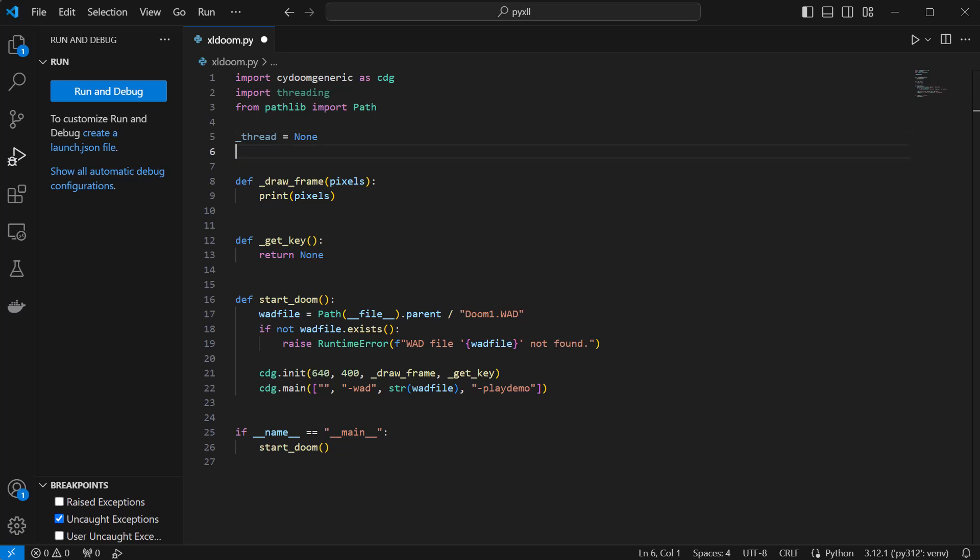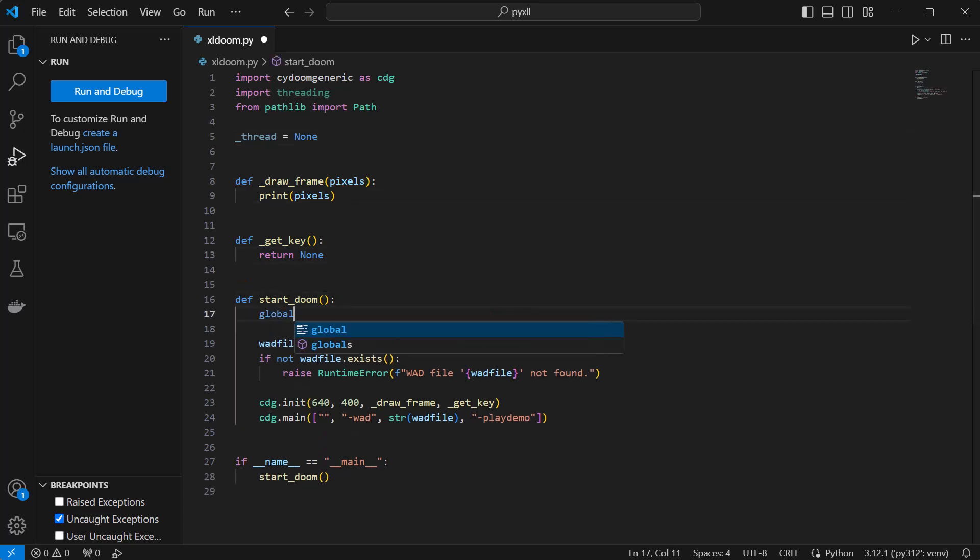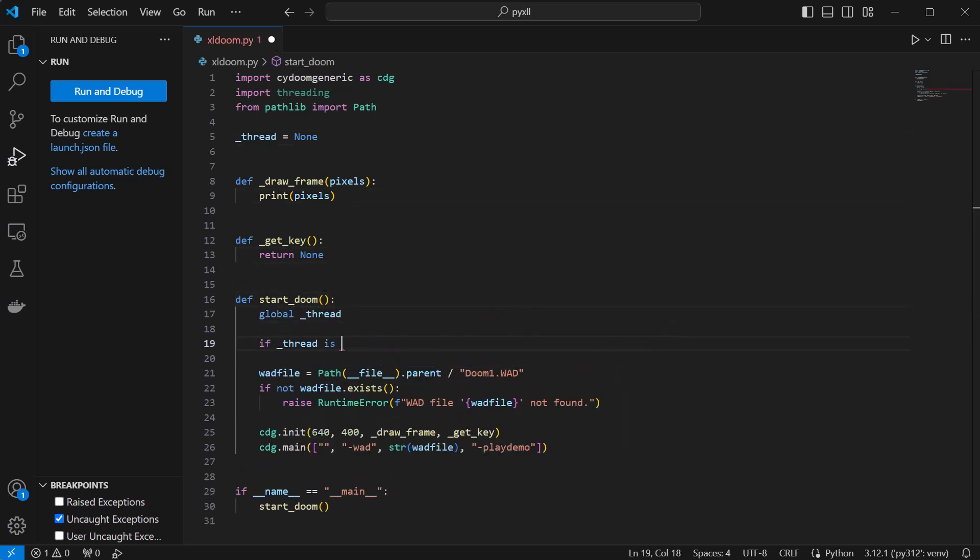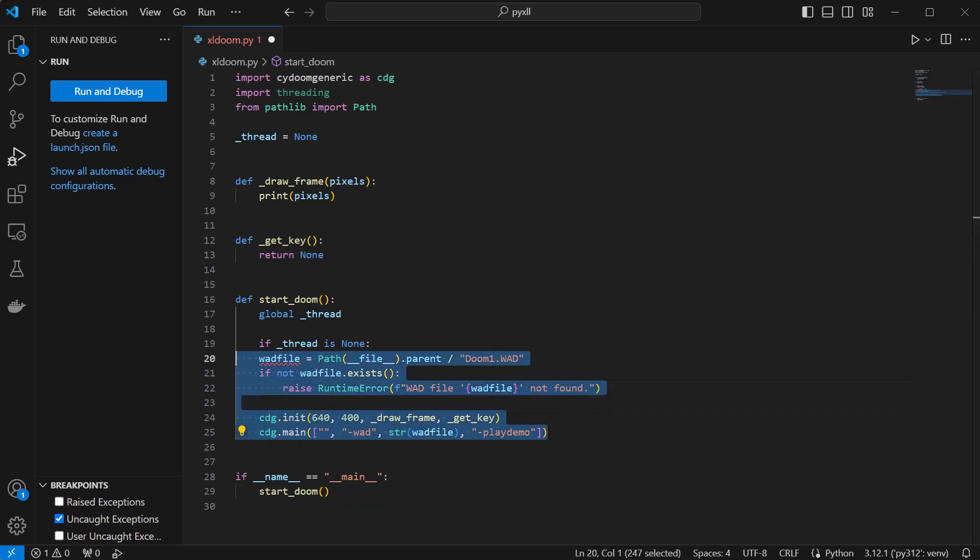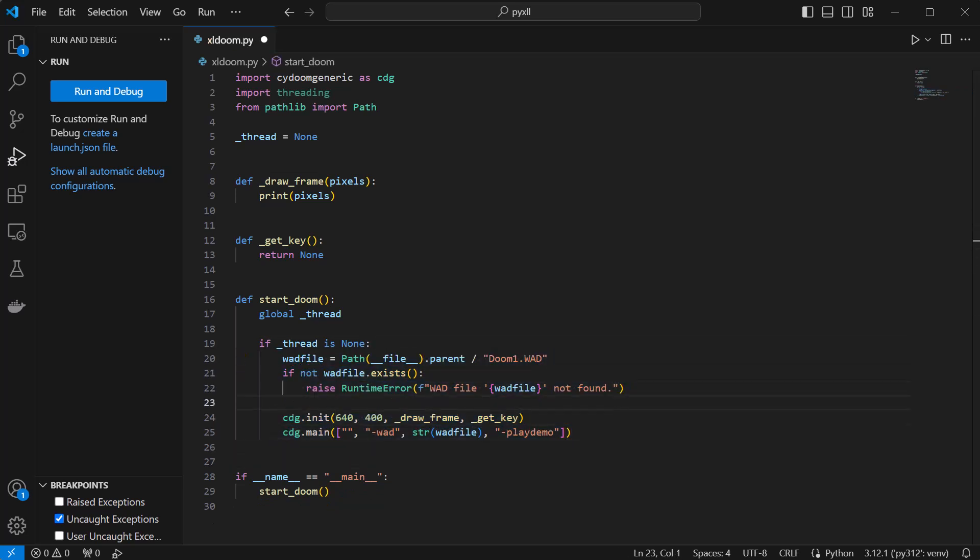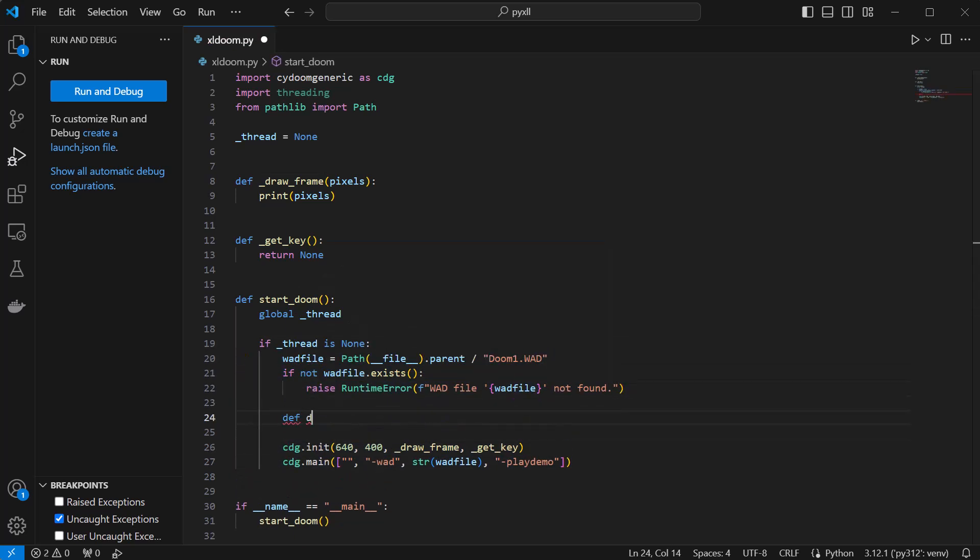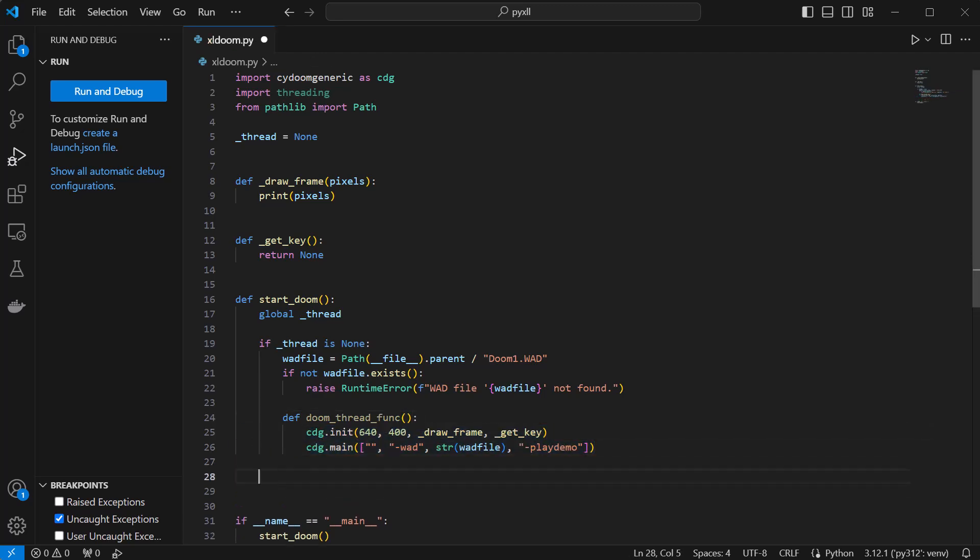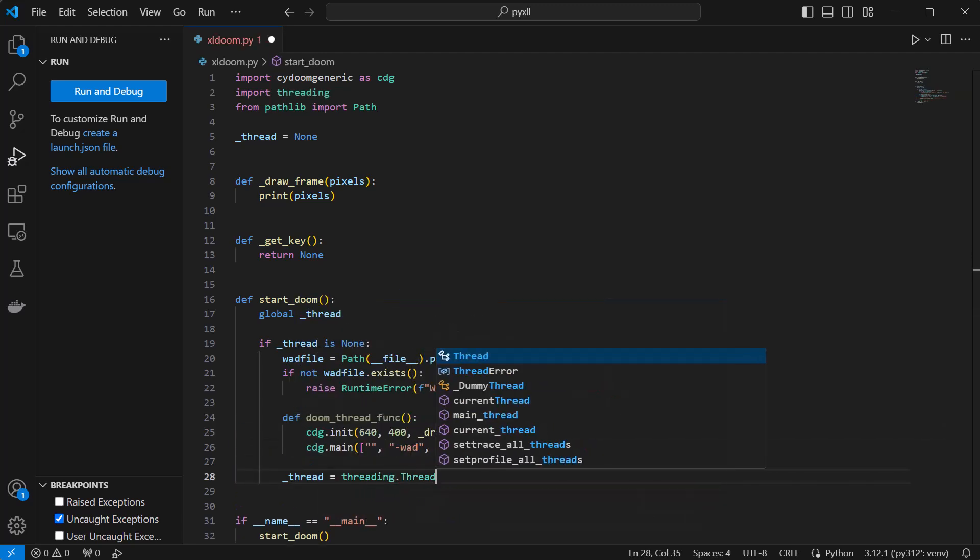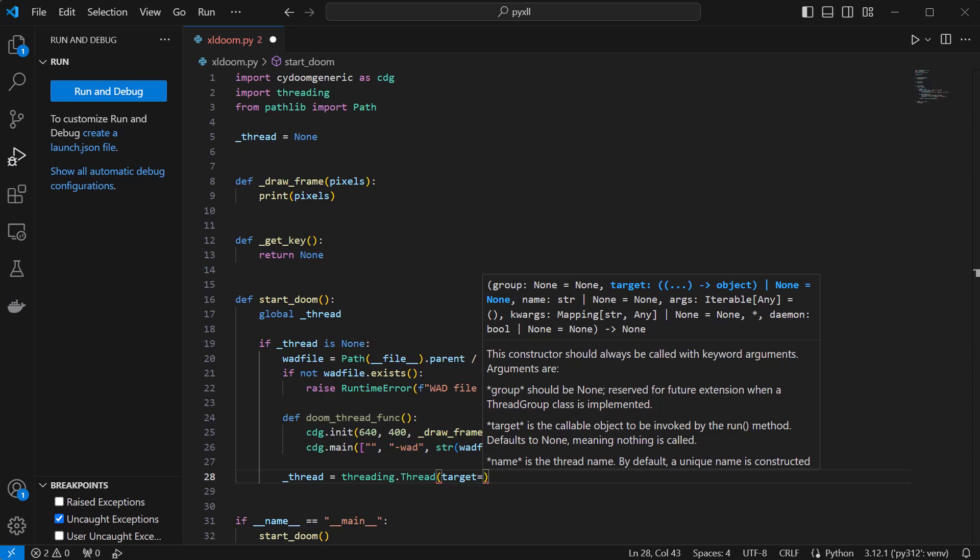I'll create a thread as a global variable, and only start a new background thread if it's not already running. And for good practice, I'll add a lock, so that if we attempt to call this function from multiple threads, only one would be able to update our global thread variable, and only start the game once.